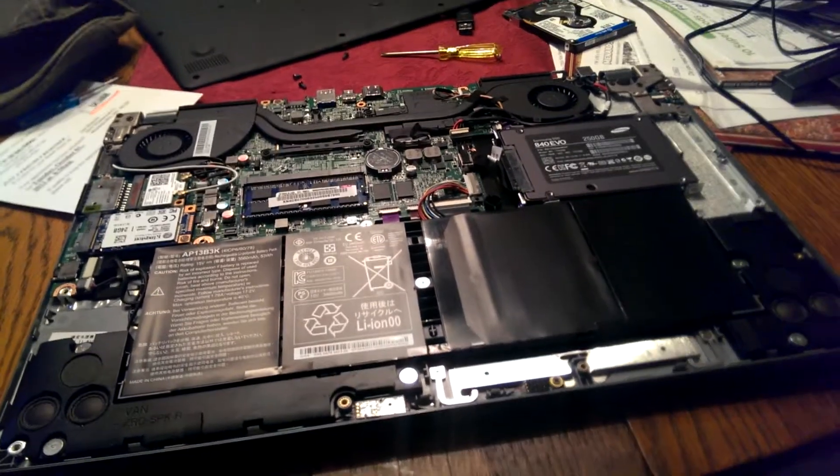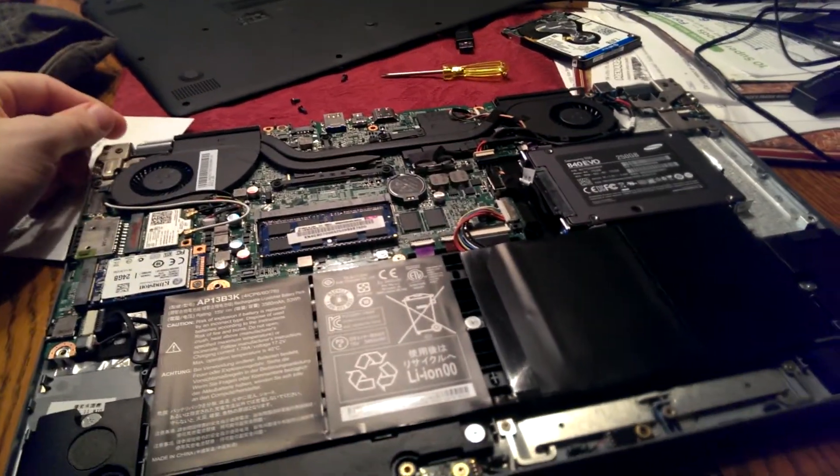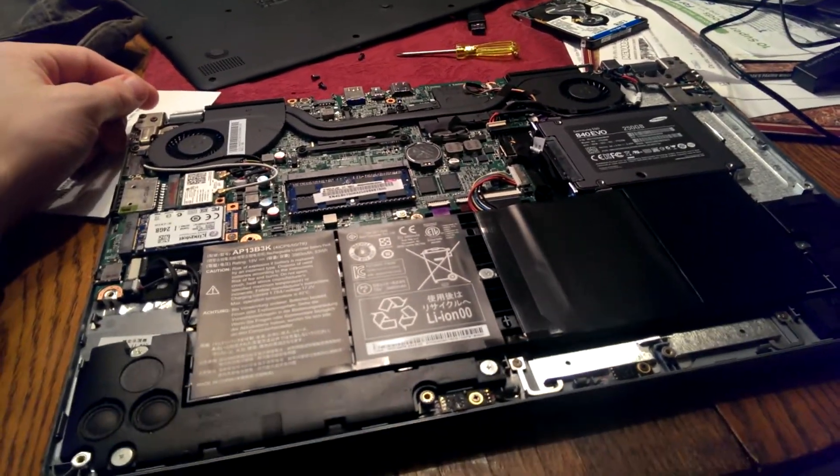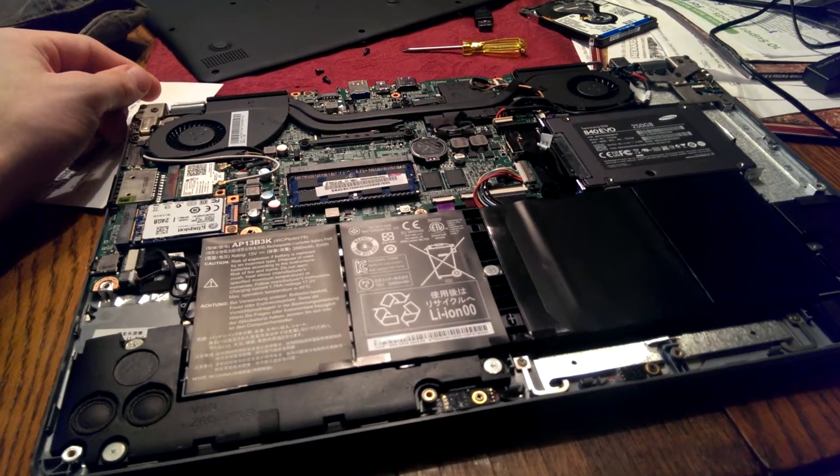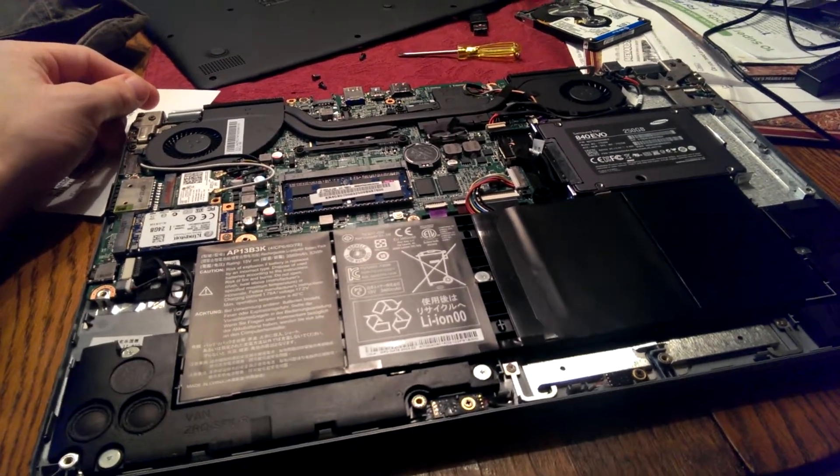I just wanted to make a really quick install video of a solid state drive in an Acer Aspire V7.